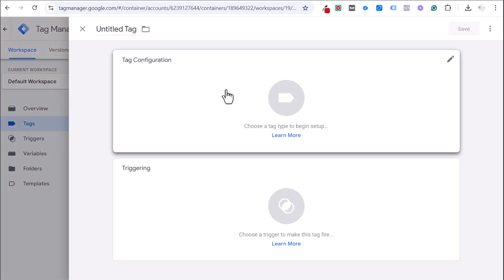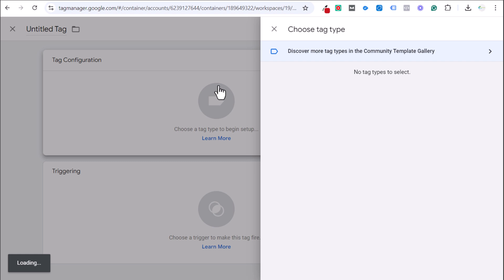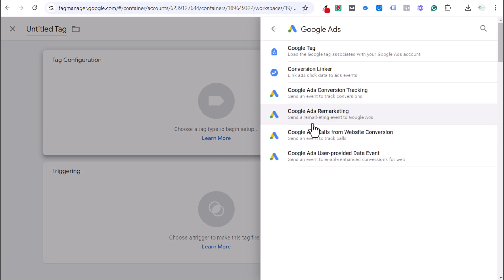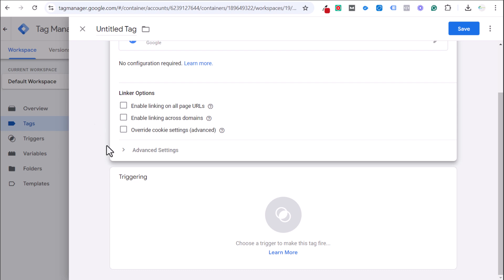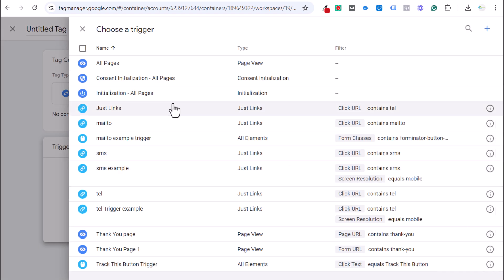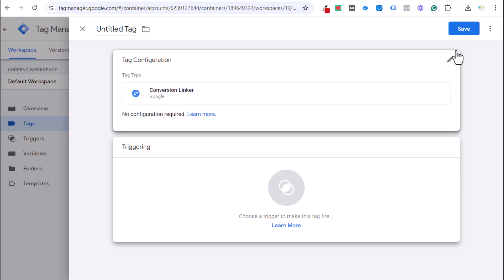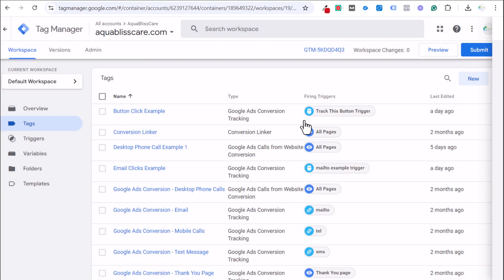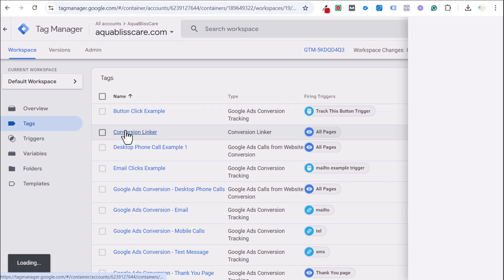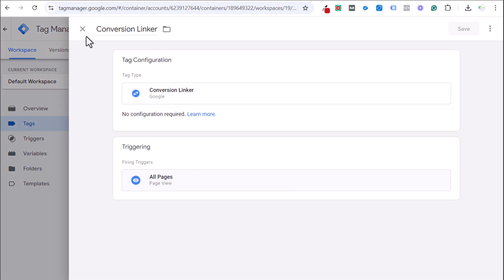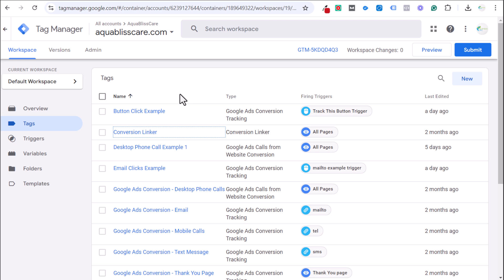To set up the Conversion Linker tag: click New Tag, go to Tag Configuration, select Google Ads, then Conversion Linker. Under Triggering, select All Pages. Name your tag and save. That's all you need to do — it's very simple to set up.